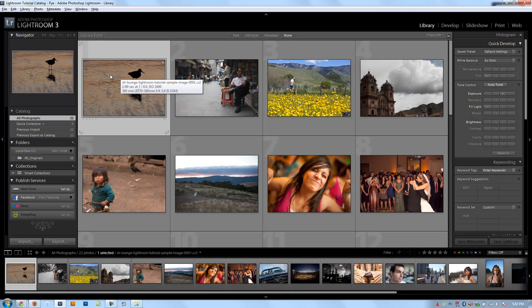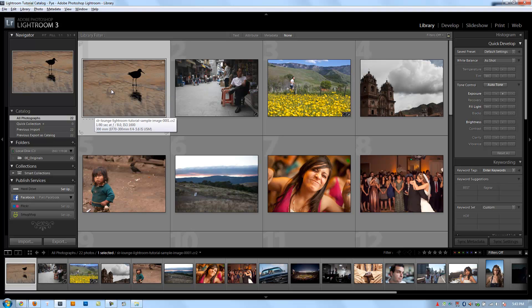All right guys, so up to this point we've covered creating the catalog, importing your files into Lightroom, but we haven't talked about how to get the files out of Lightroom. So this chapter is going to be dedicated to all the different export functions that Lightroom has. And then from there we're going to move on to learning the library module in more depth. And what I want to do is show you guys the basics of the export dialog box, and then I'll show you how to set up some presets for different export functions.